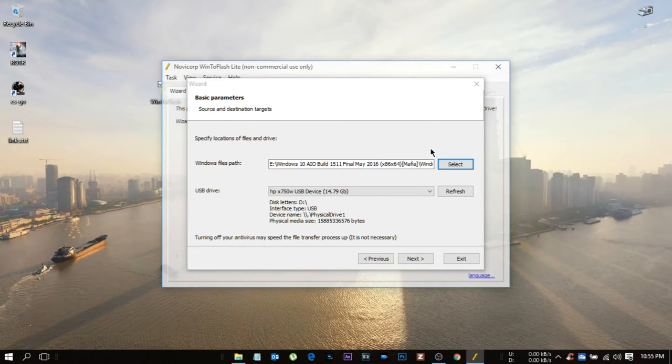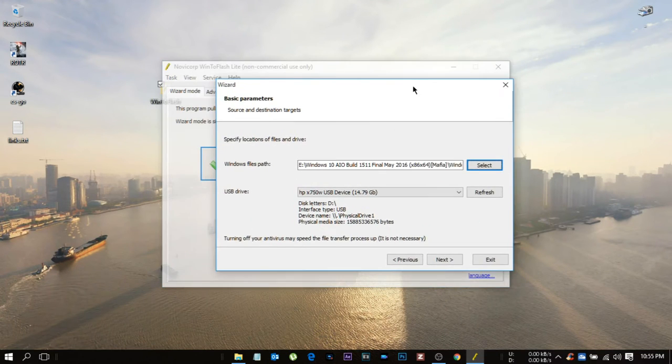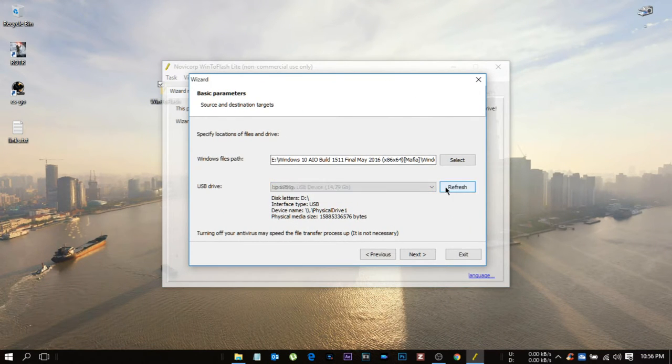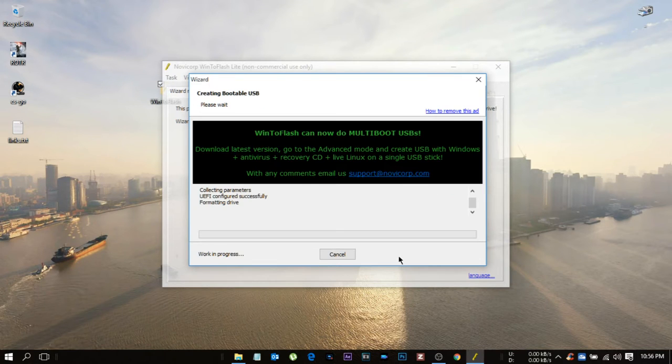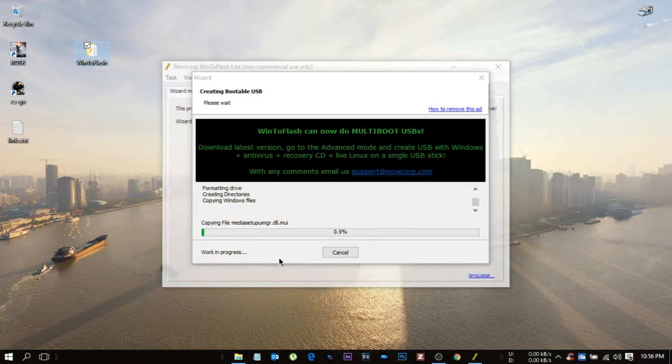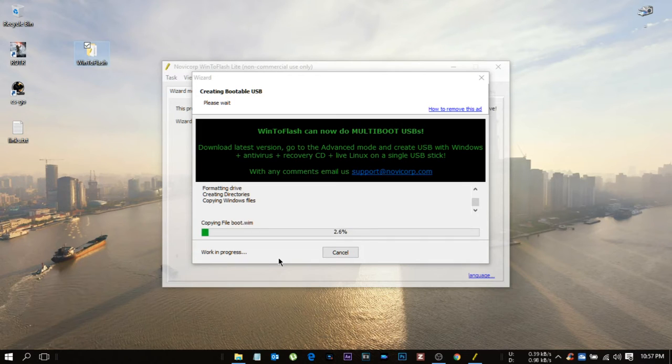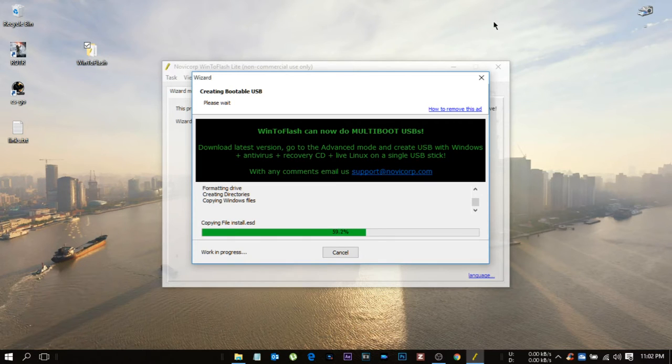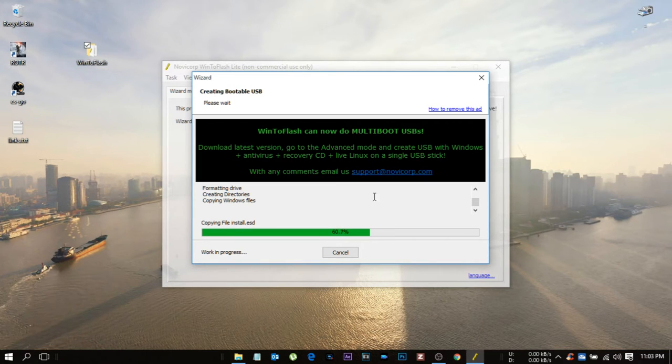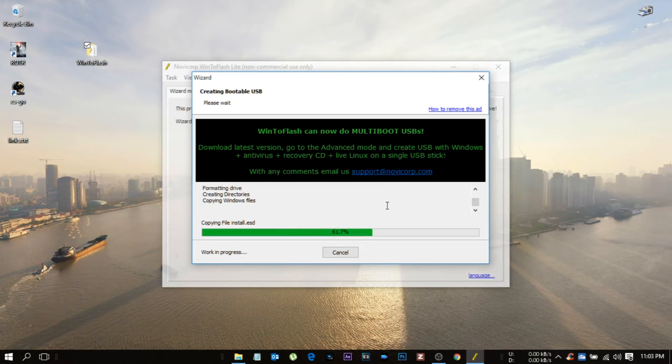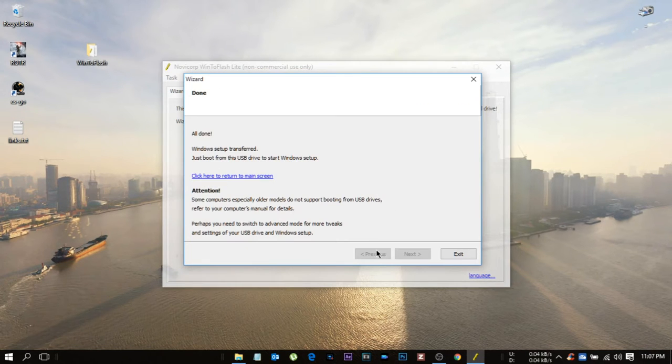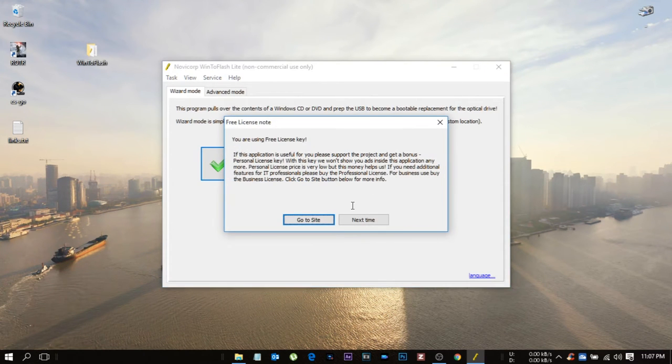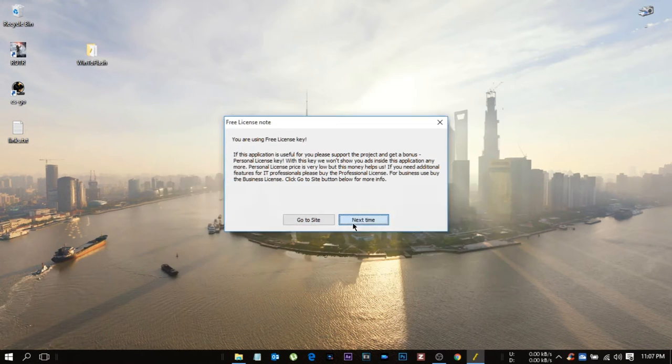After opening that, just select the USB drive which you want to install on. Remember that guys, it should be minimum of 8 GB because the file is 4.5 GB. After hitting next, just wait. It takes a while but it's done.